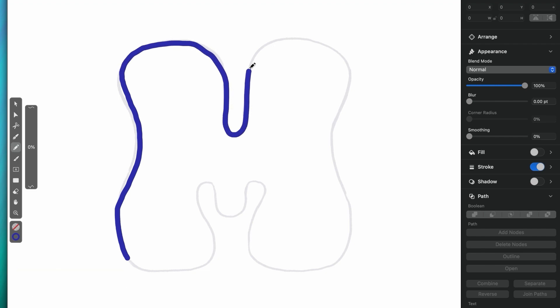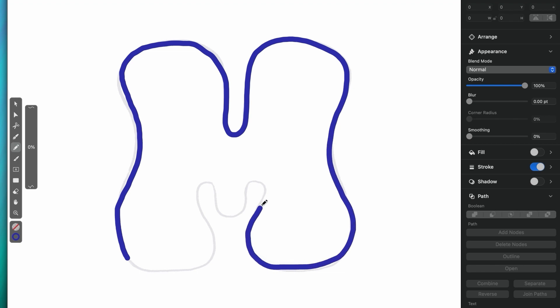If I want to trace this letter with 0% smoothing, the results will be interesting, because it's really hard to trace something super precisely with a mouse.